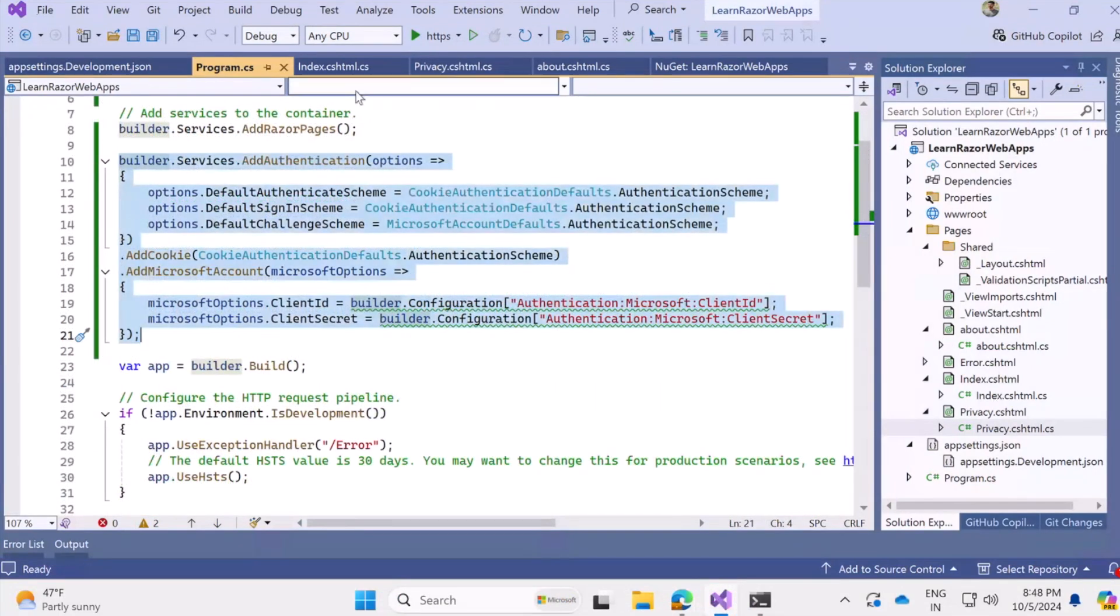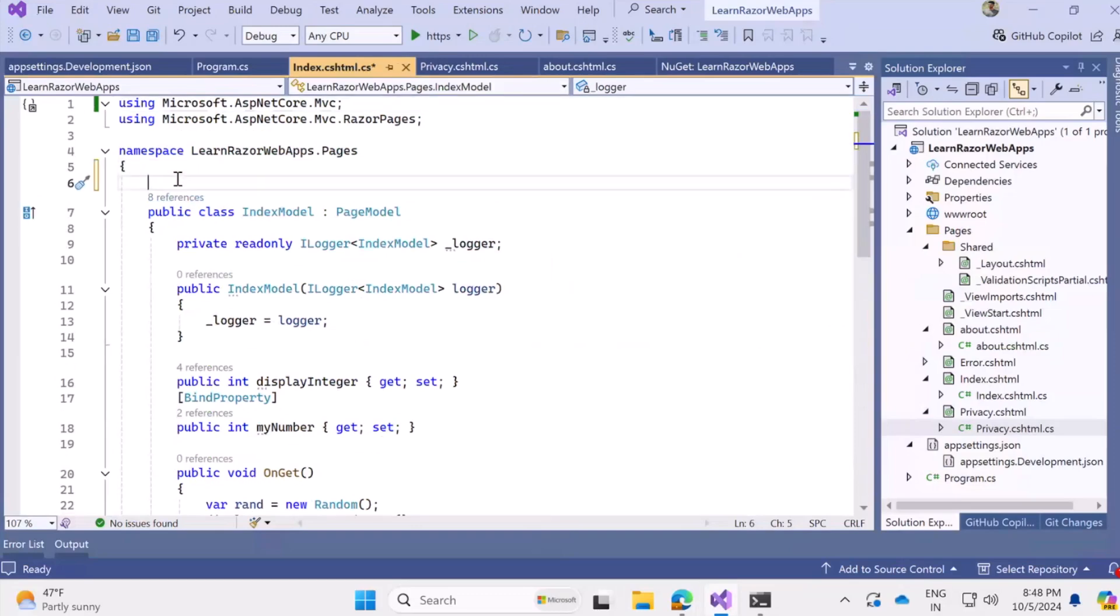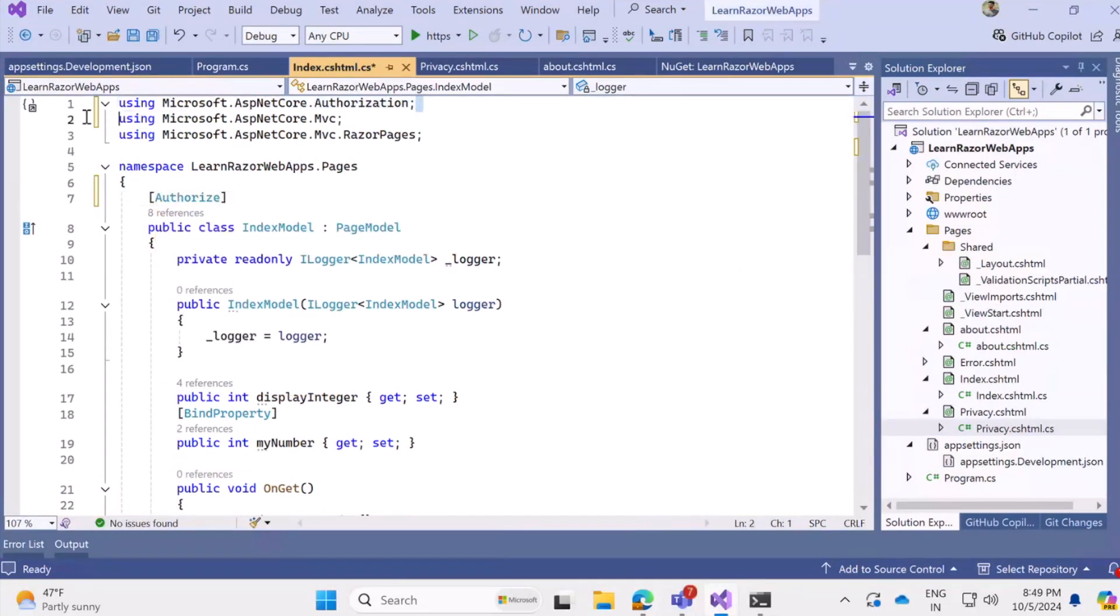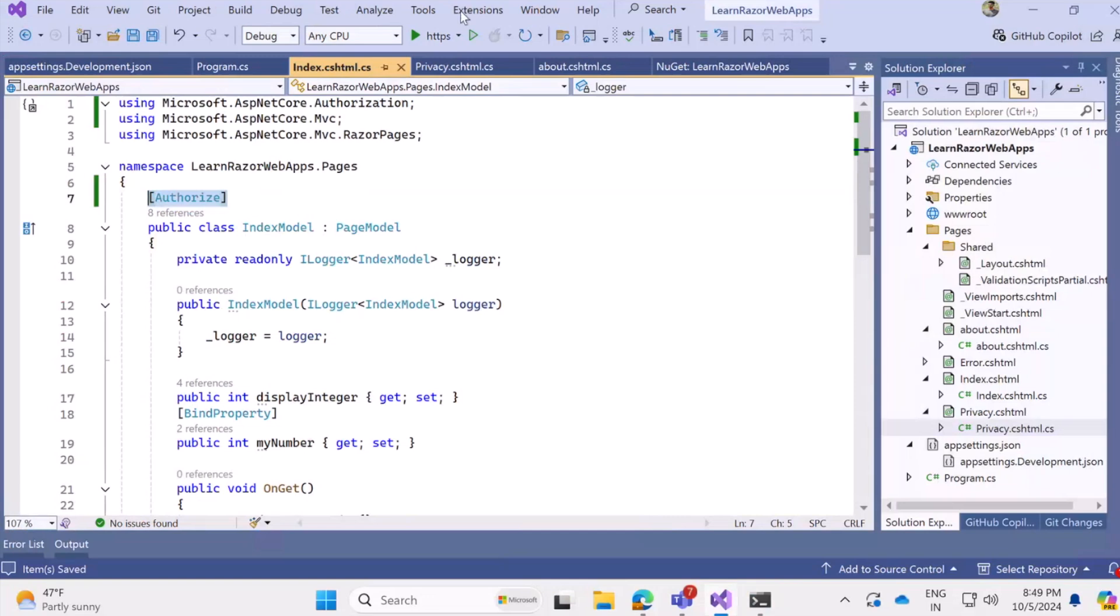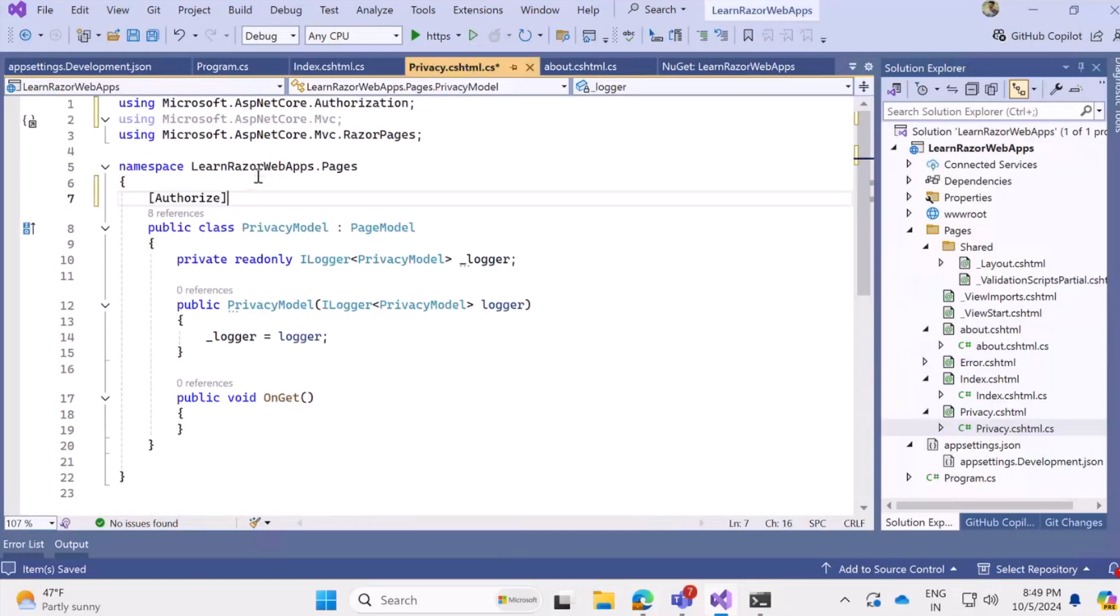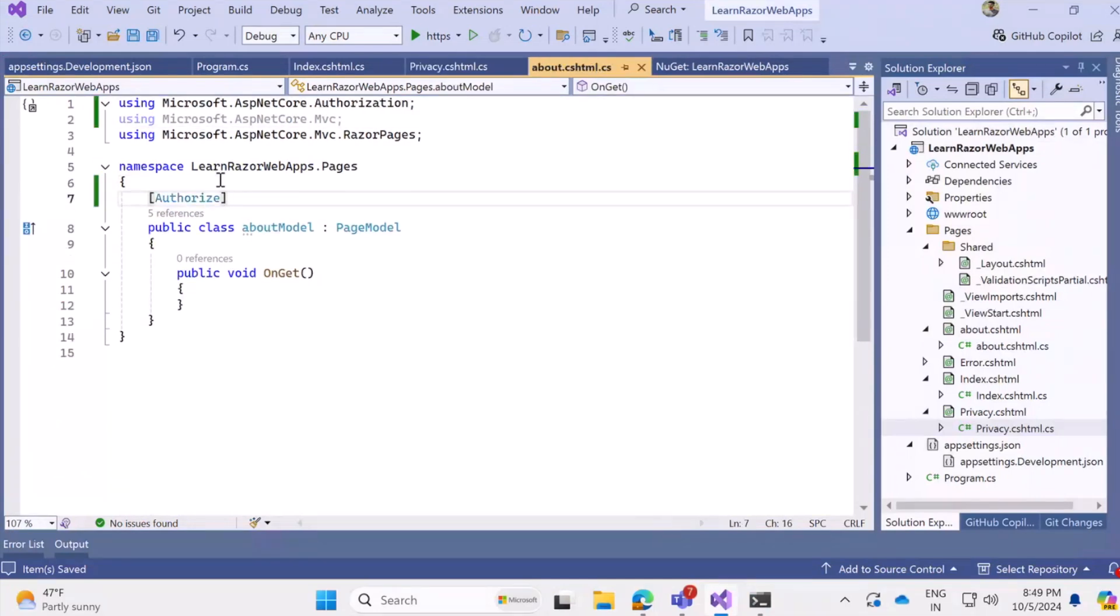Now I need to specifically mention where all I need to enforce that authentication is required. So there are three pages, index and privacy and about. And the way to explicitly mention that to access these models or these pages, we expect that the user authorizes itself. The framework suggests that we just add authorize on top of the public class definitions for the models. So just let's do that. That's pretty straightforward. We just need to add authorize in square brackets on top of the public class definitions. So that's coming from asp.netcore.authorization namespace got automatically added for me. Now I'm going to just do the same for all the pages, privacy and about.